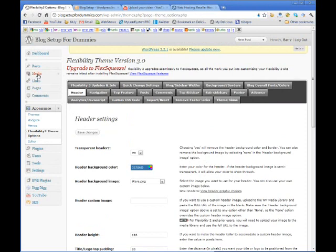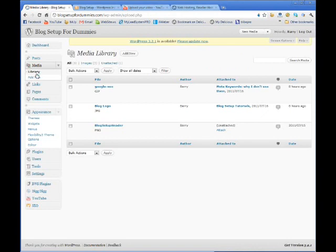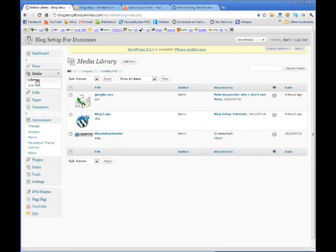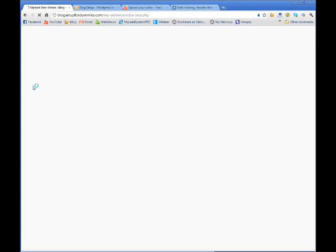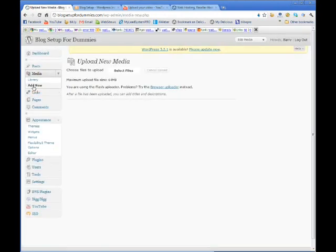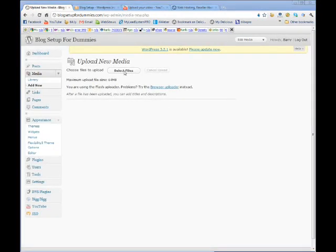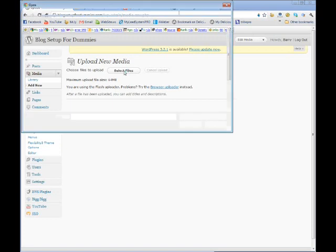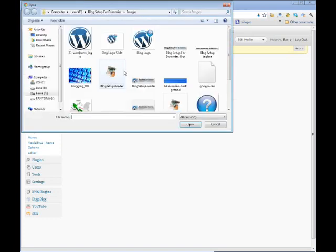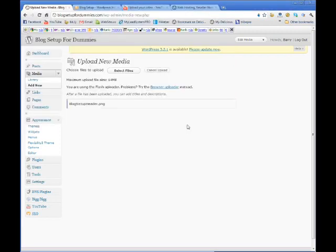So what you do is you come over here and you click on media and you click add new. We're going to go out and we're going to select the file. Here's mine, blog setup header, open.